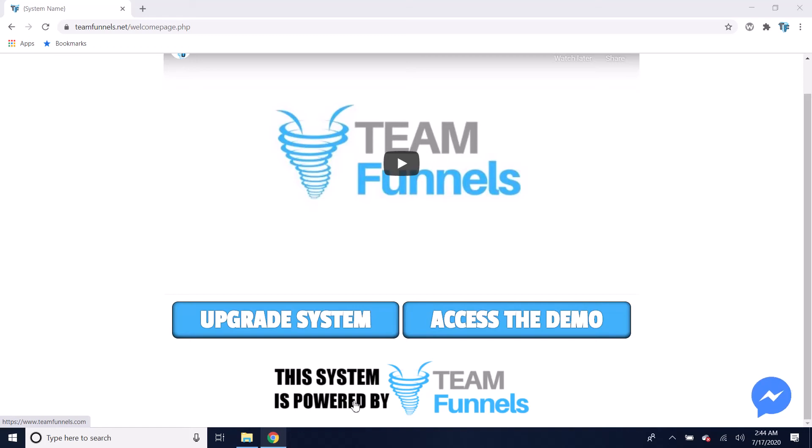This is just a quick video to let you know the benefits of upgrading your software. You can click this button that says Upgrade System anytime to get the upgrade.